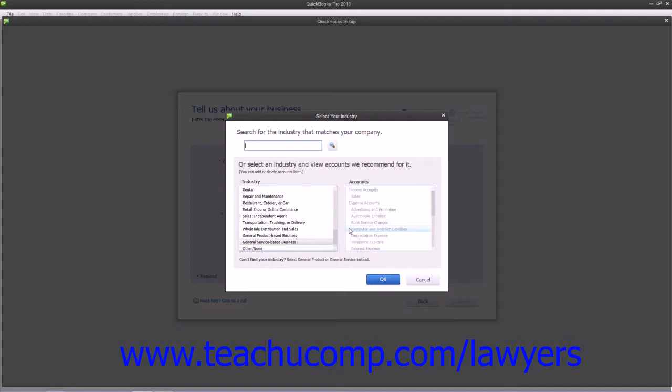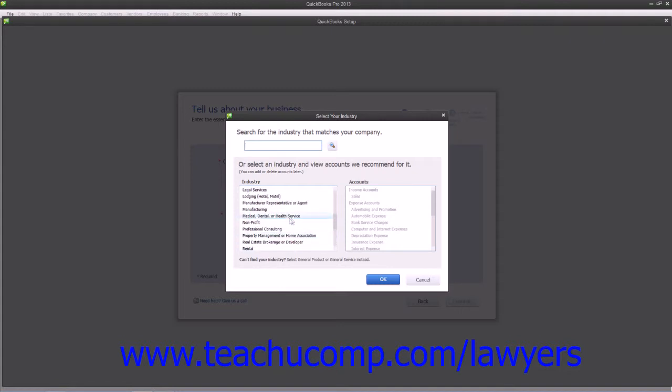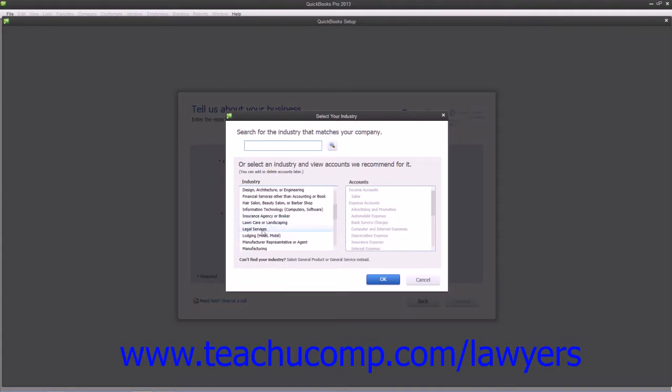You can change these settings later if needed. Since we are creating a legal company, scroll through the Industry list in the lower left corner until you find the Legal Services Industry choice. Then click it to select it.